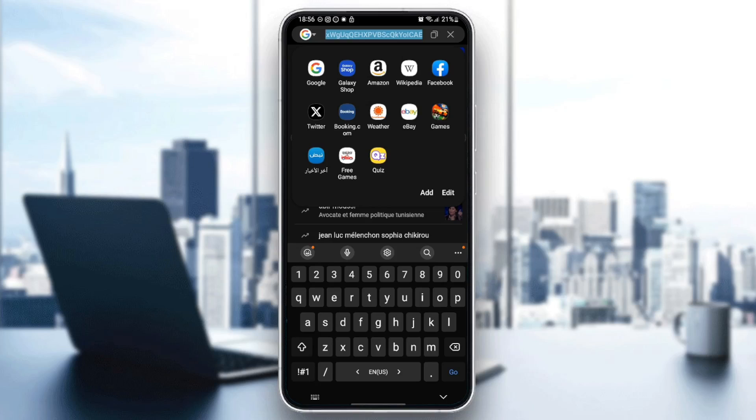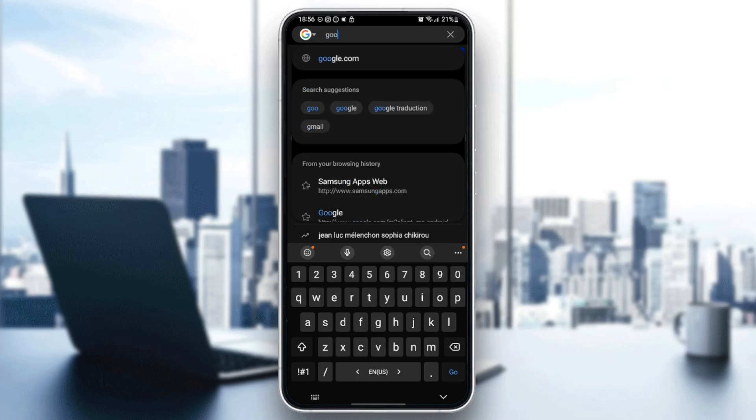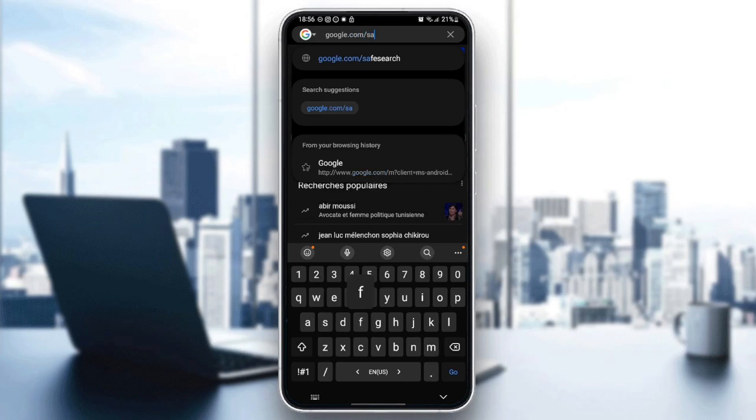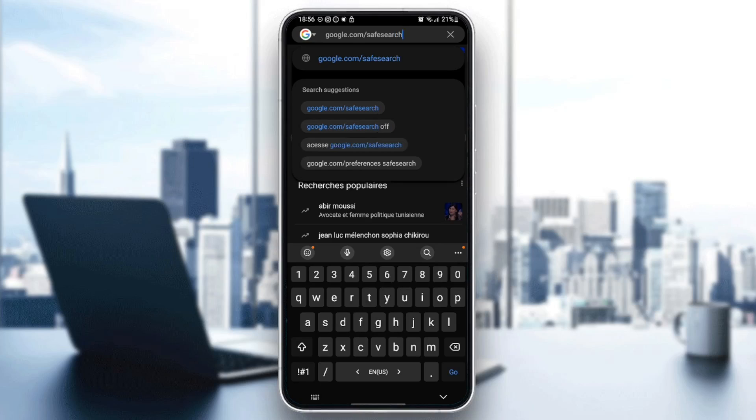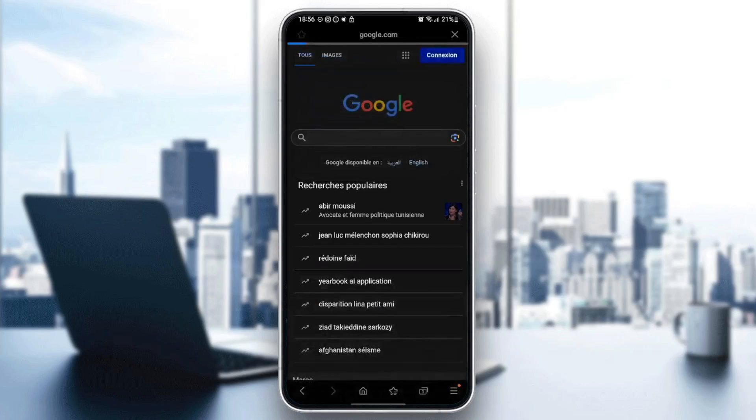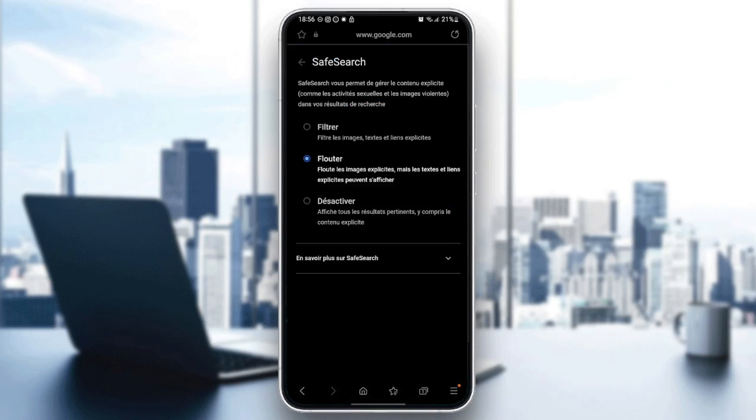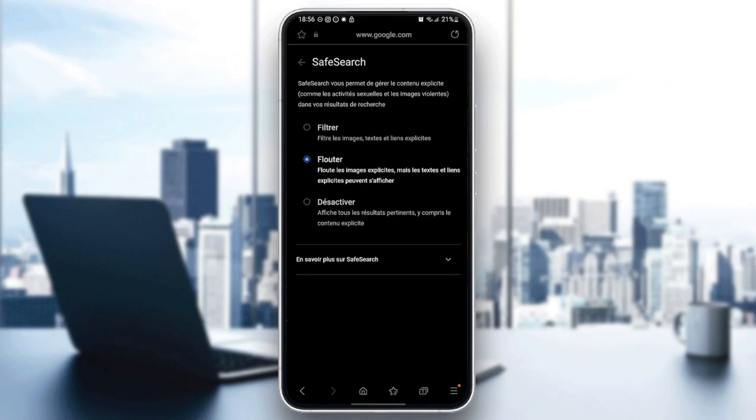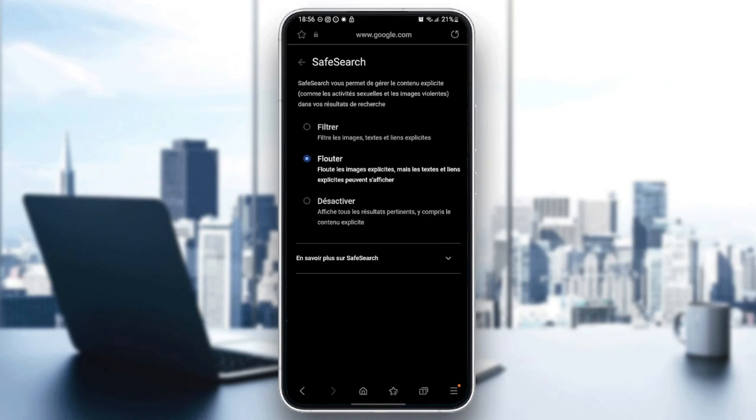And then search for google.com slash safe search. Once you do that, hit enter, and then you're going to be right here in this page.